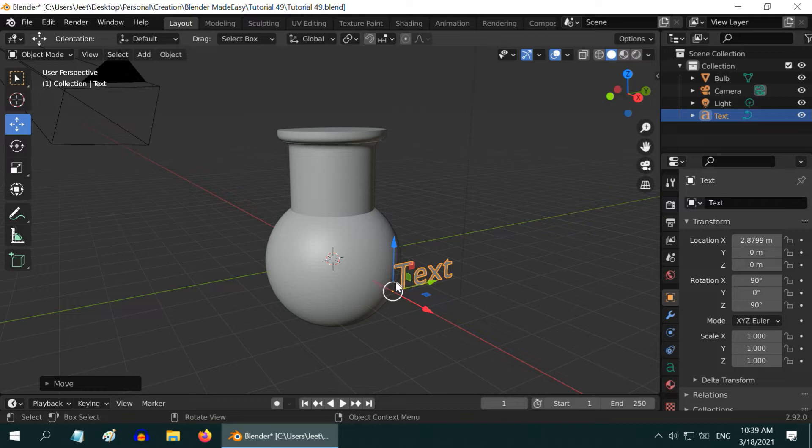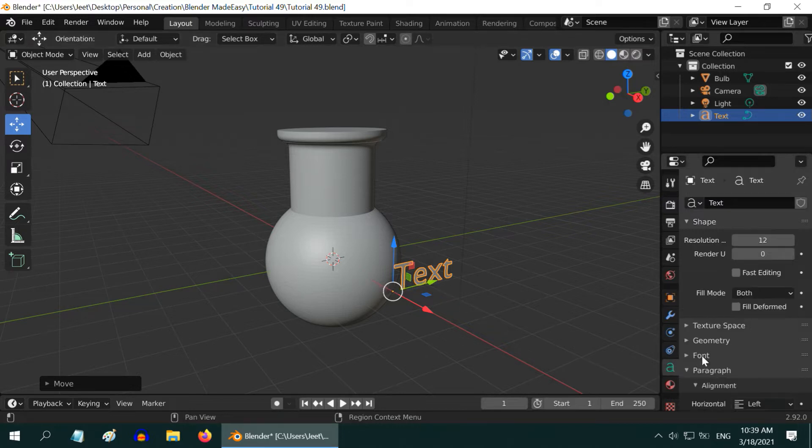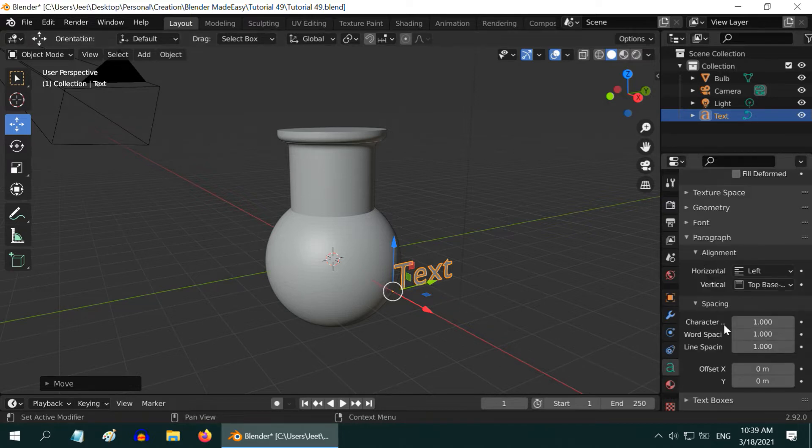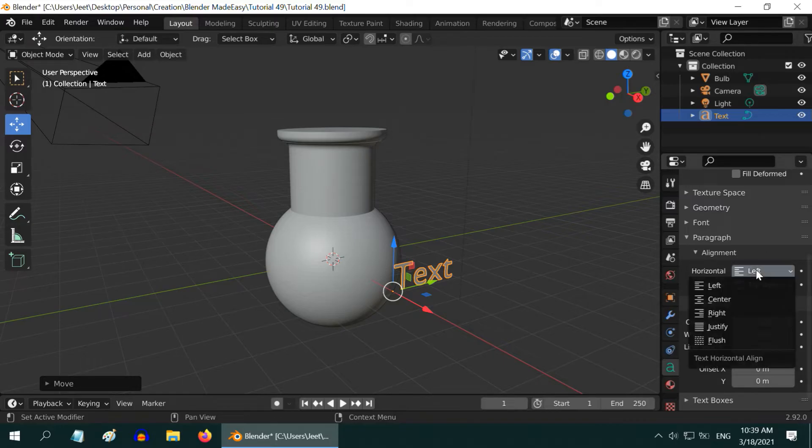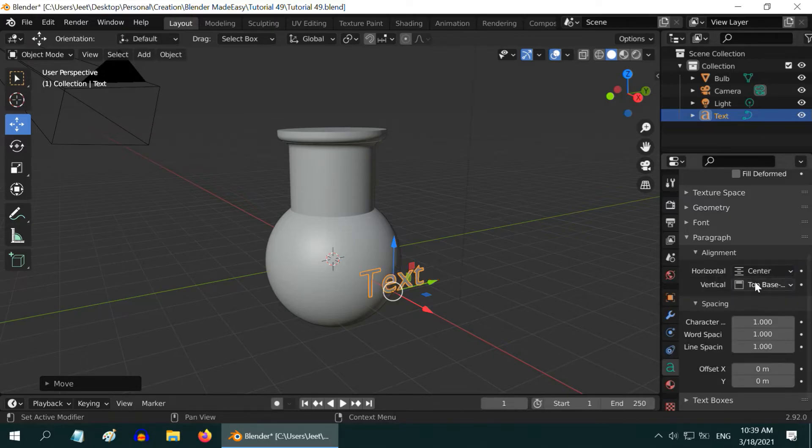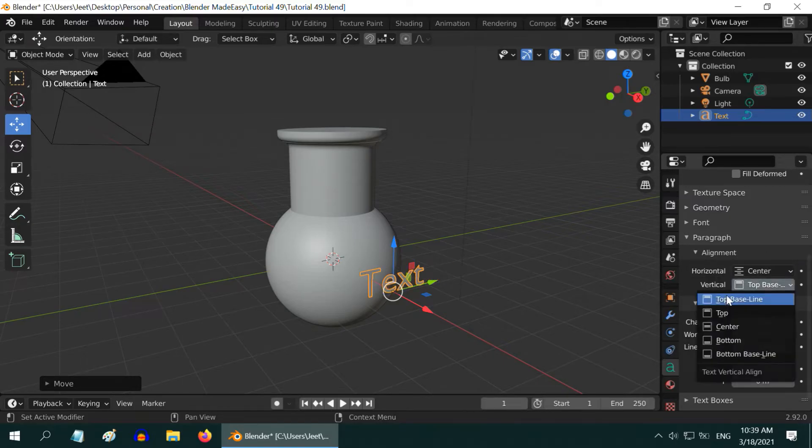In order to make this center aligned, go to the text tab. Then in this alignment section, change the horizontal alignment to center, and also the vertical alignment to center.